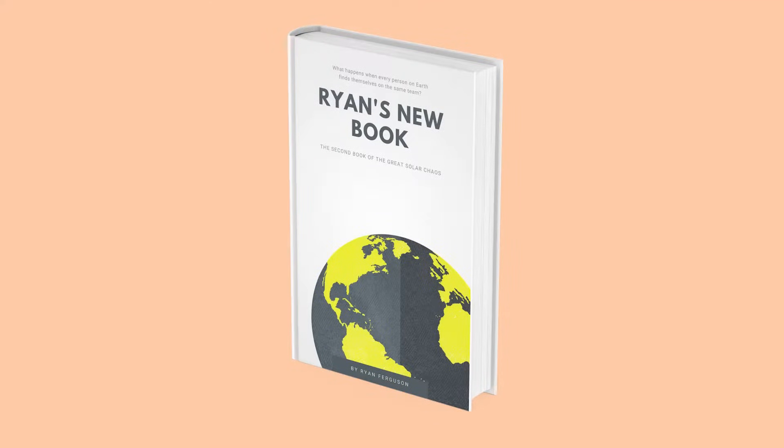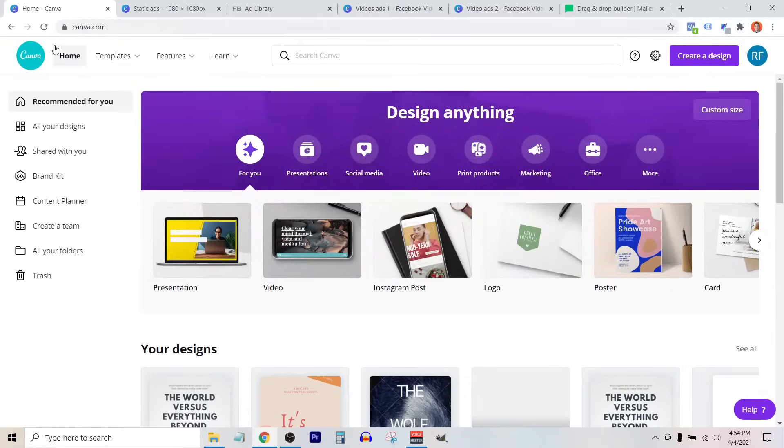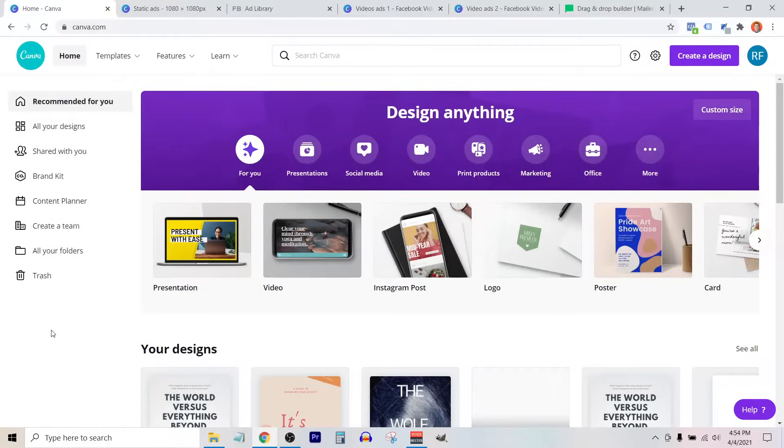In this video, I'm going to show you how to make a 3D book mockup using Canva. So I'm inside of my Canva account, and the first thing we need to do is create a design file for our book cover design.